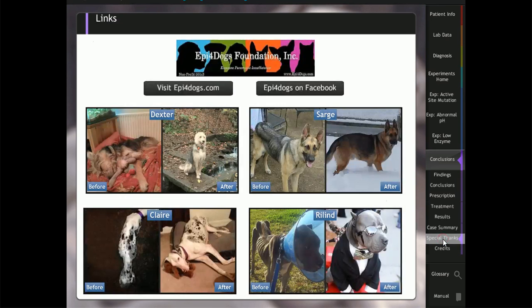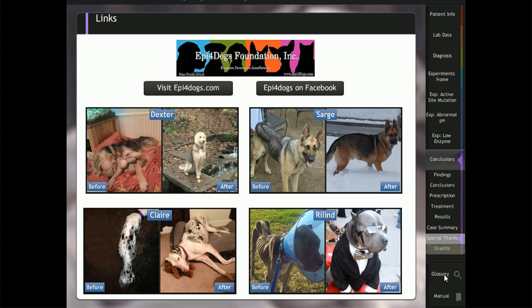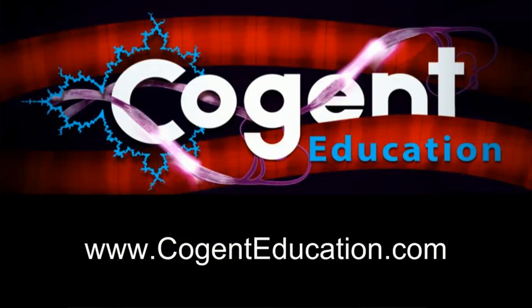By engaging with a real-world case, students learn science by acting like scientists. Learn more at Cogenteducation.com